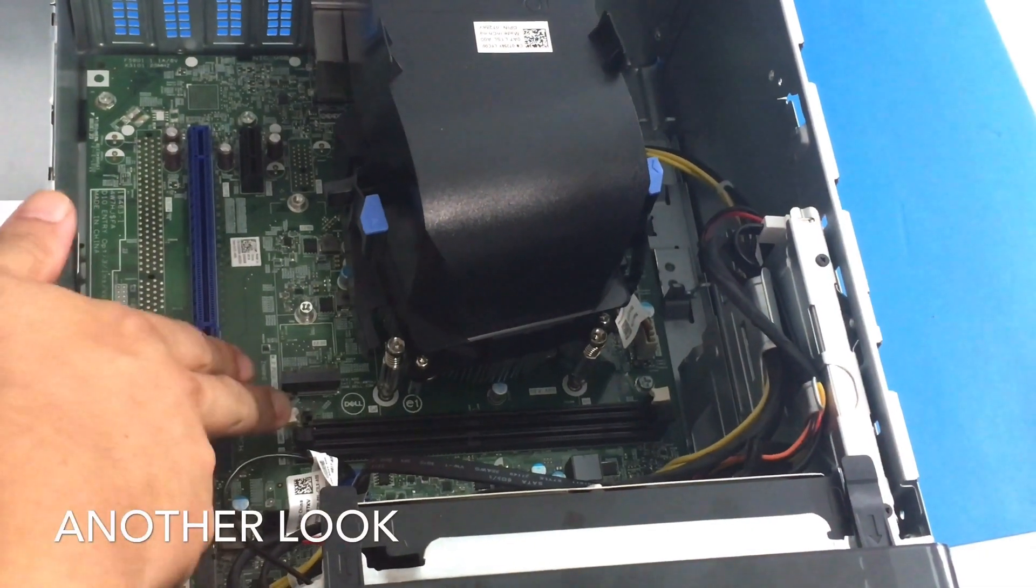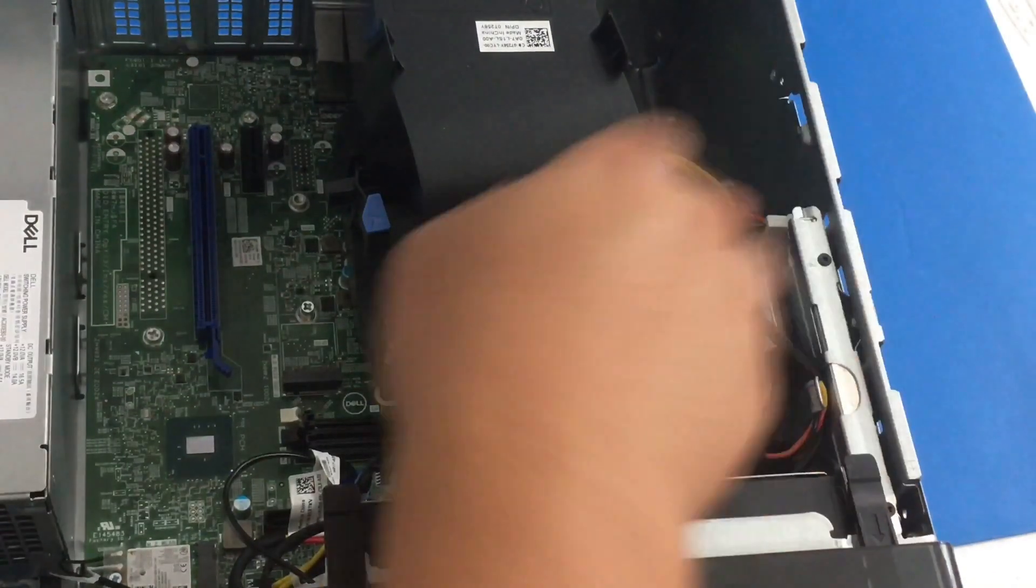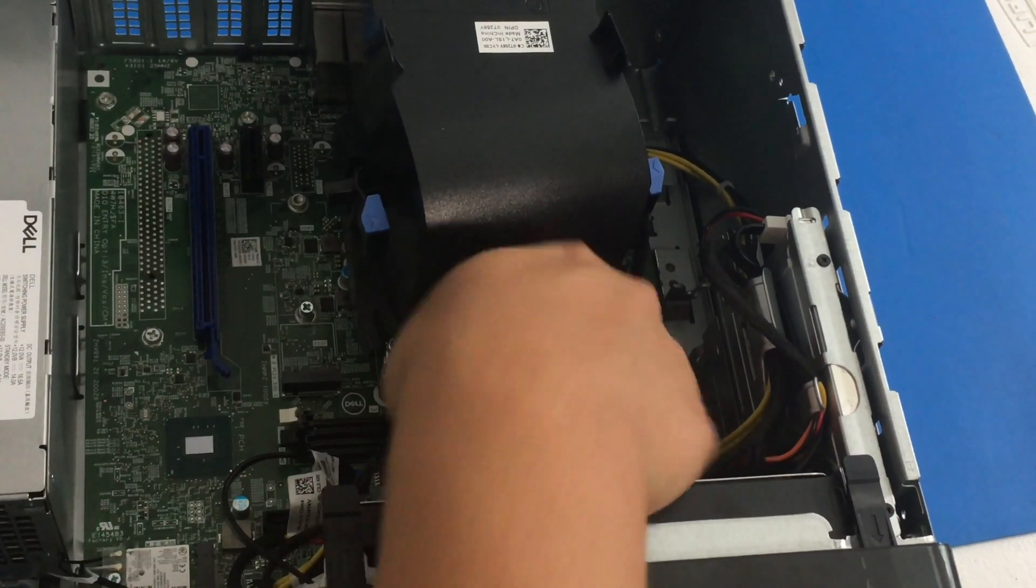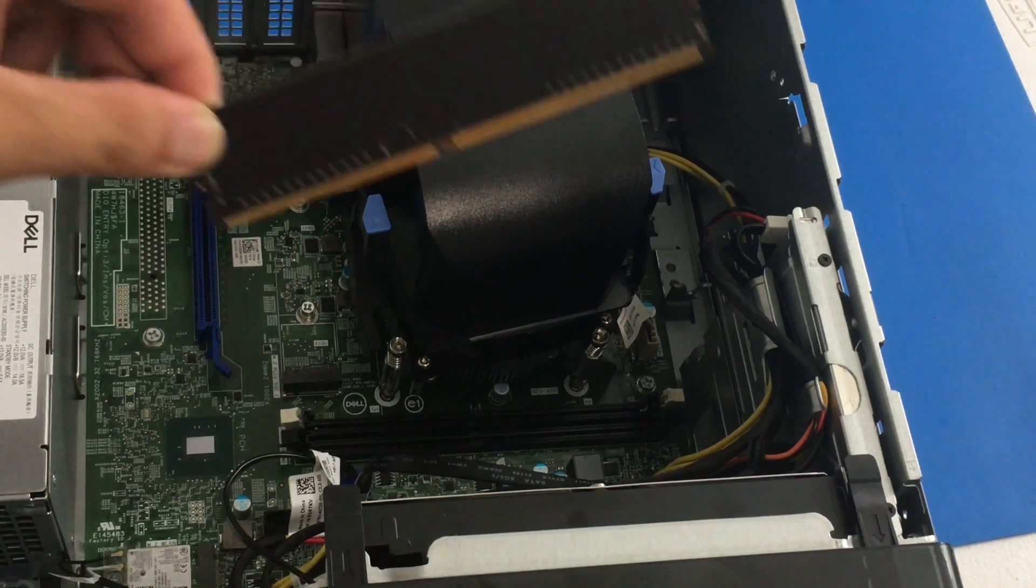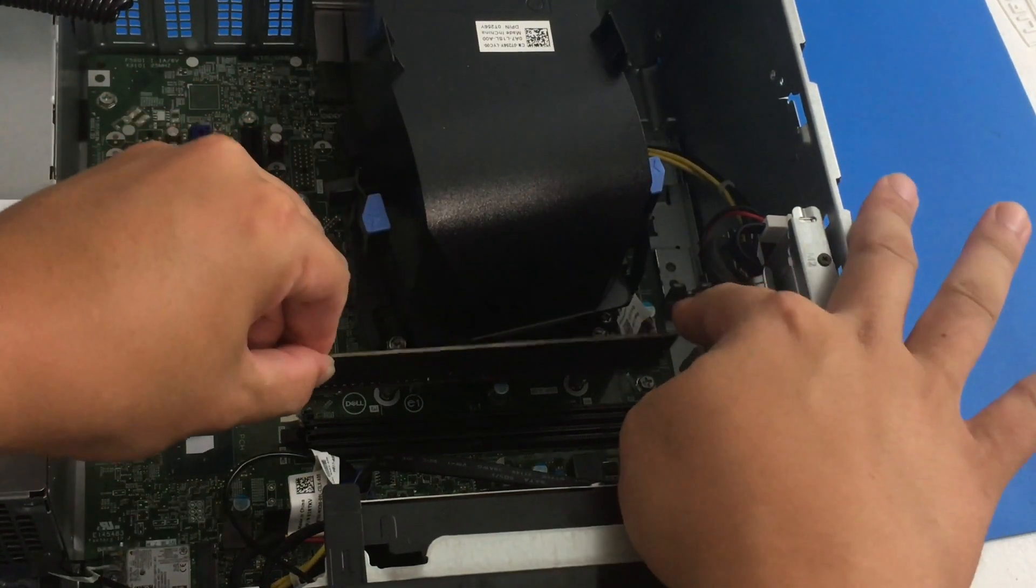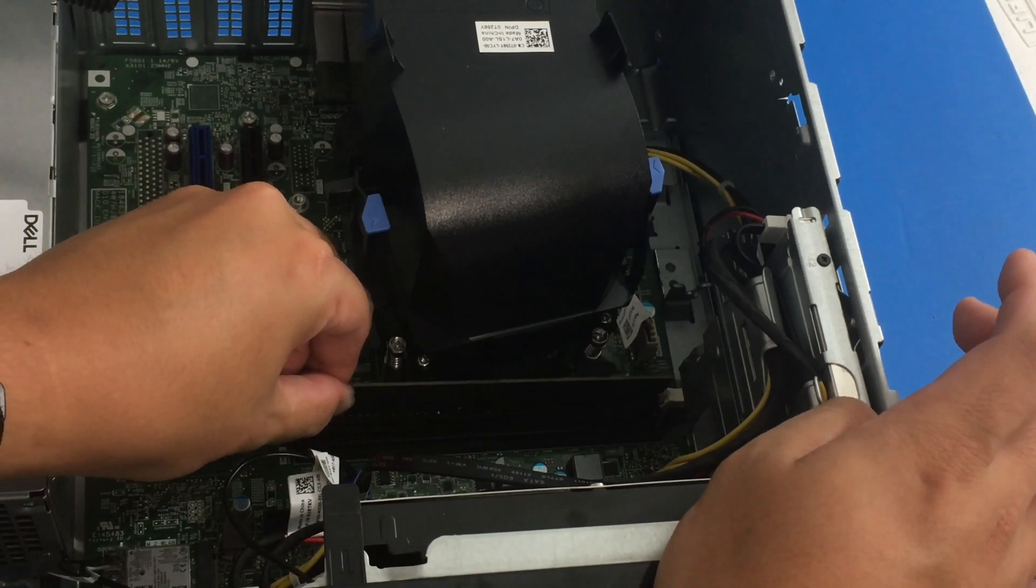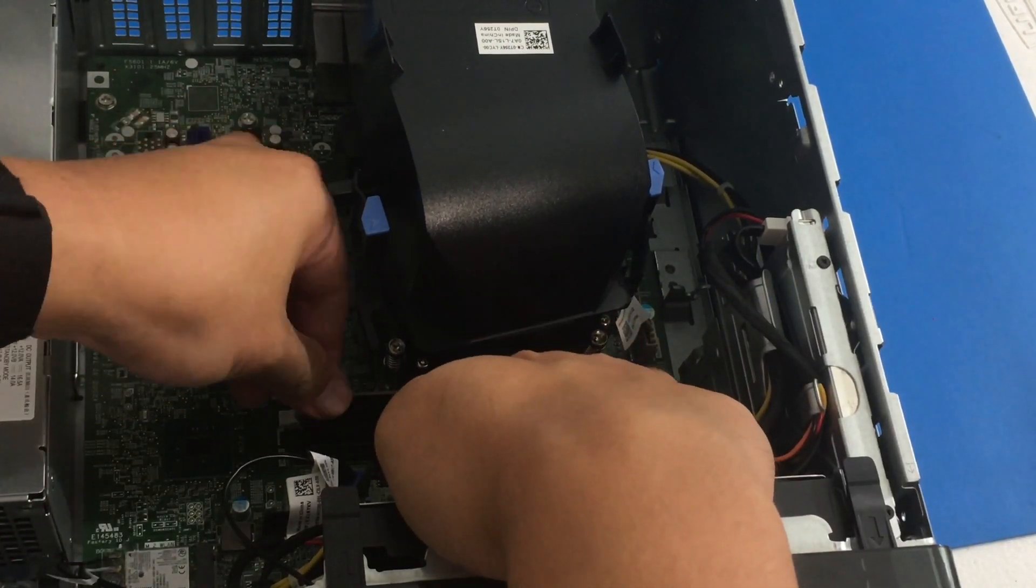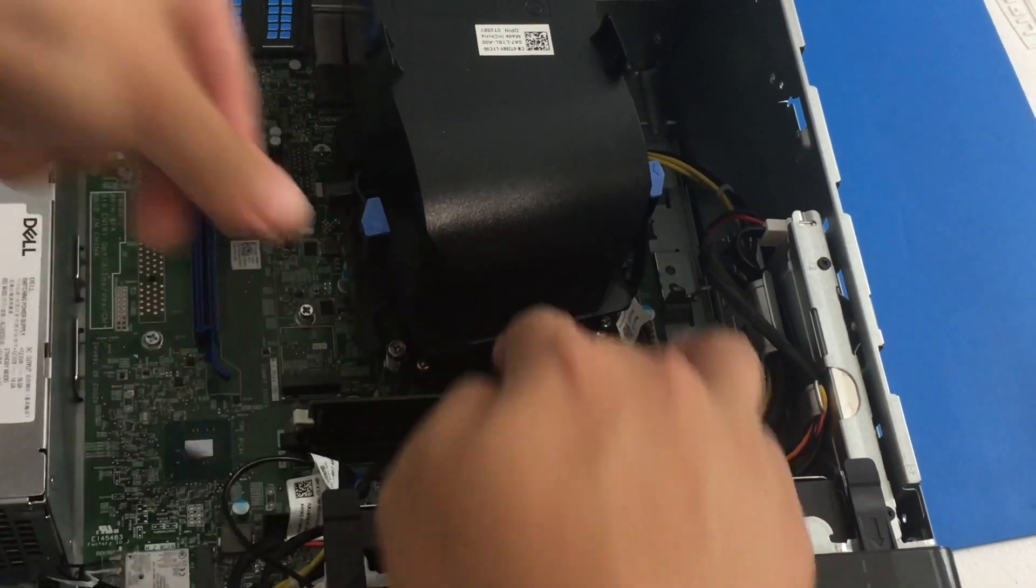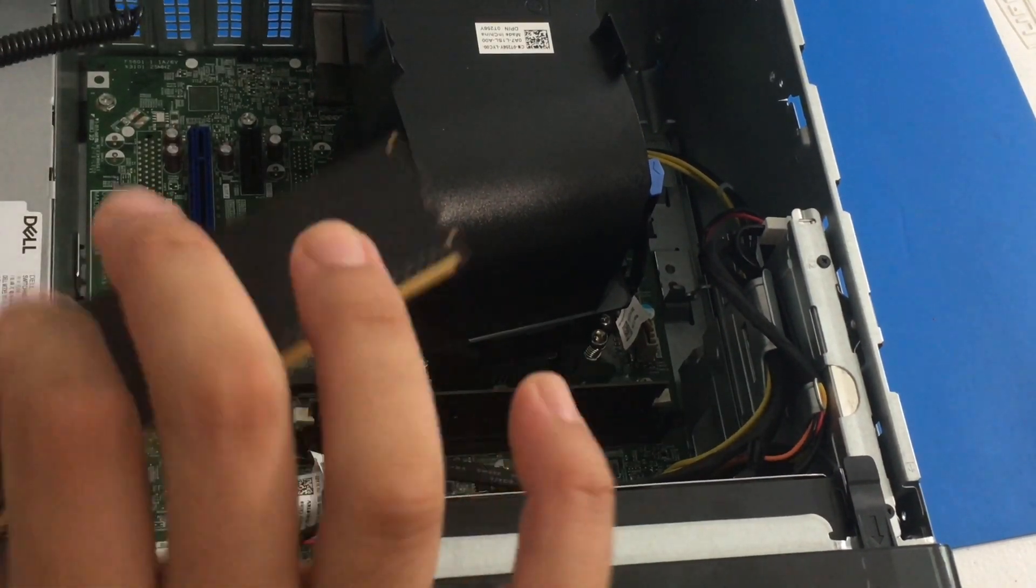So let's do that again, but I'm giving you a different angle. So I push down the tabs. Again, it's just easier for me that way. And then I align the notches. And I gently push it in. Voila. Easy peasy.